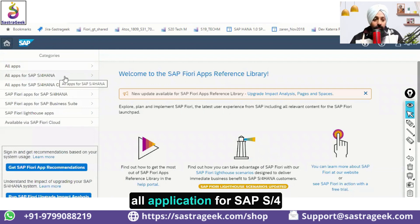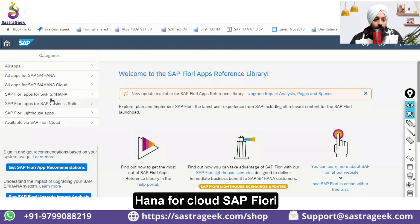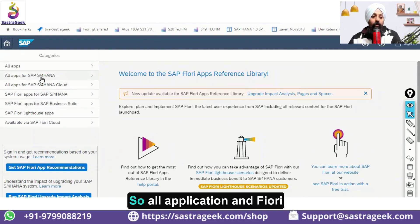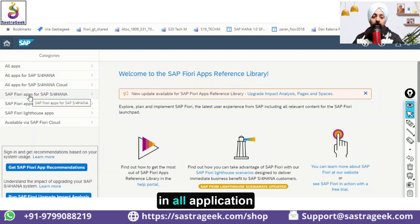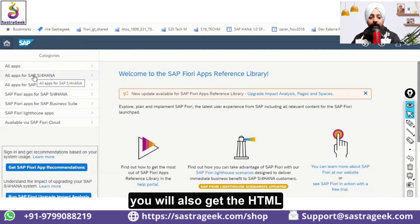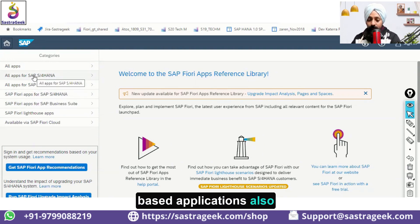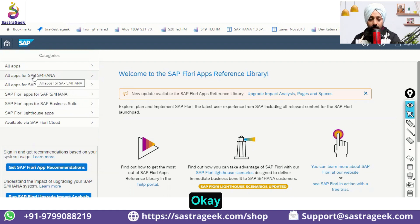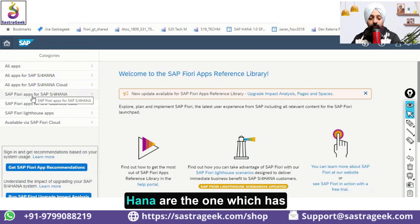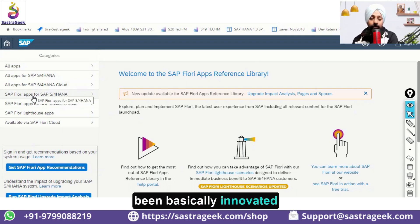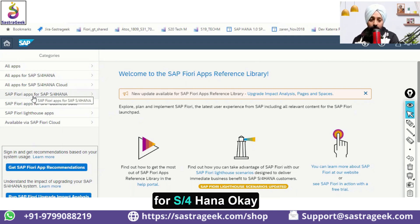There are 'All Applications' for SAP S/4HANA for Cloud and SAP Fiori Applications for S/4HANA. The difference is that under 'All Applications' you will also get the HTML-based applications, whereas 'Fiori Applications for SAP S/4HANA' covers the ones that have been specifically innovated for S/4HANA.